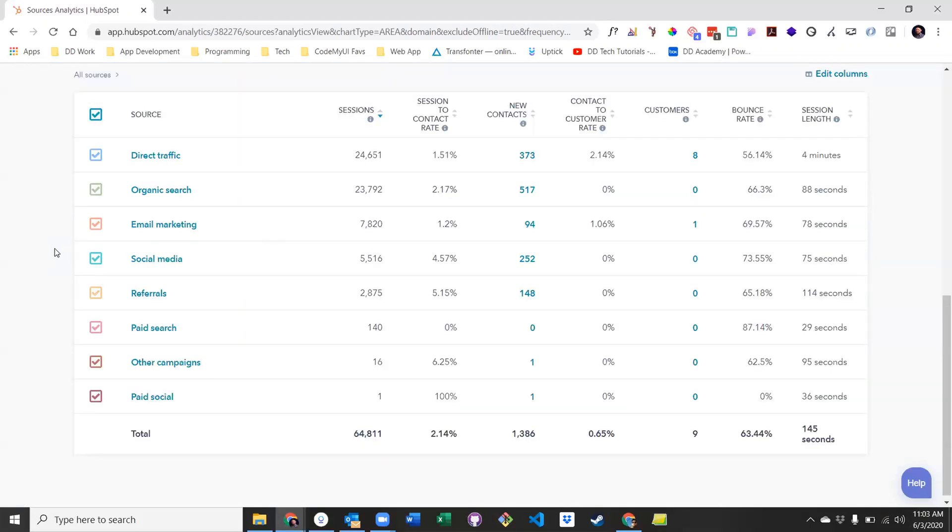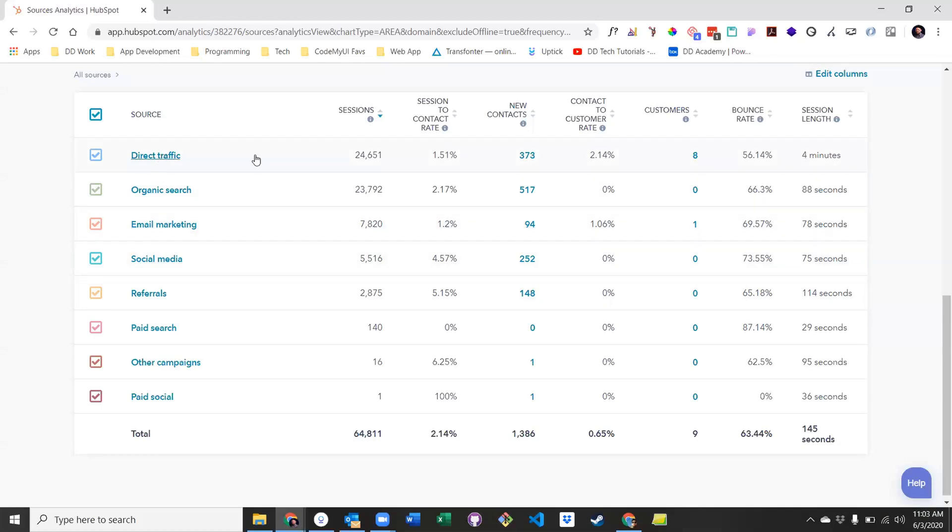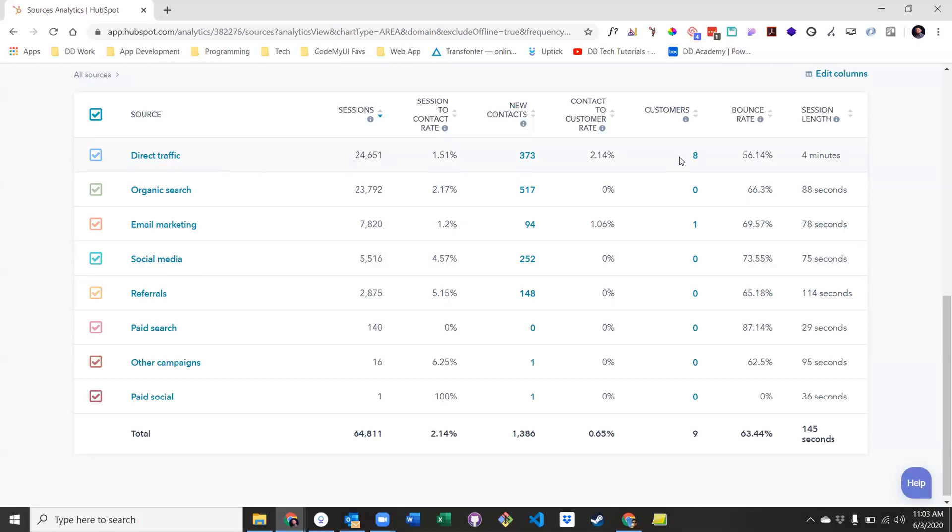If we take a look at our numbers here, we can see that we have eight total sources of how users are arriving at our website, and as you can see, the vast majority of that site traffic comes from direct traffic and organic search. Each of these sources has their own basic set of data on how each source type is specifically performing, including sessions, new contacts, customers, et cetera.